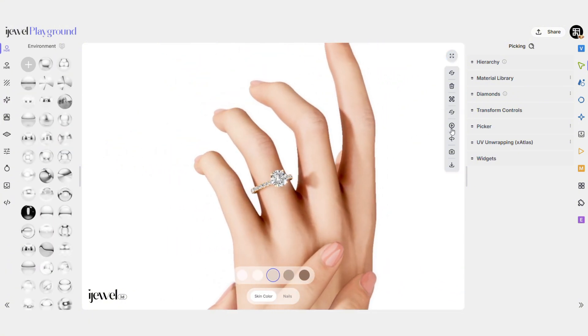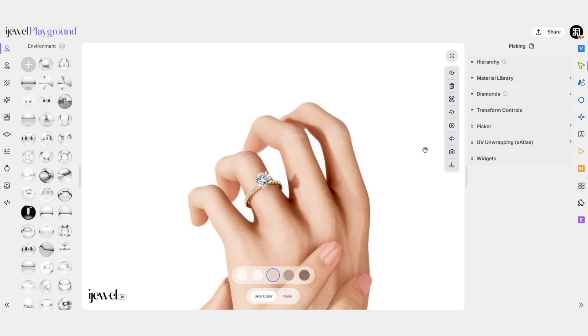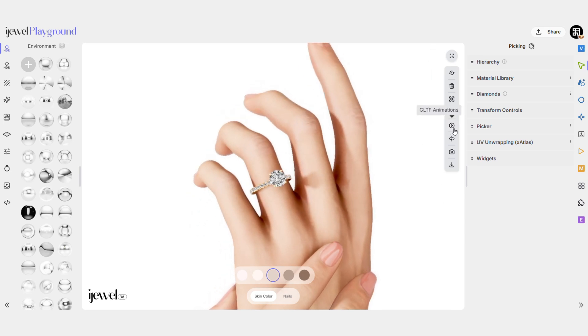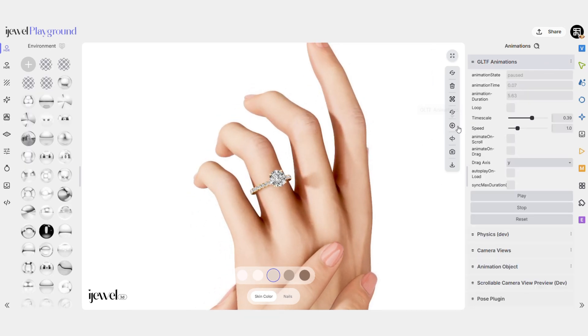To see the animation in action, press the Play button. You can also fine-tune the animation speed using the slider.